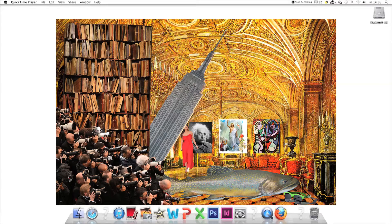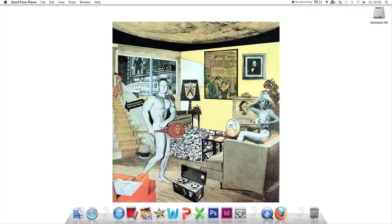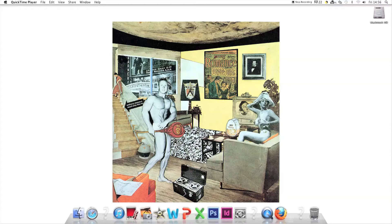Like Richard Hamilton who created 'just what is it that makes today's home so different, so appealing,' Dexter Dalwood creates imagined rooms.